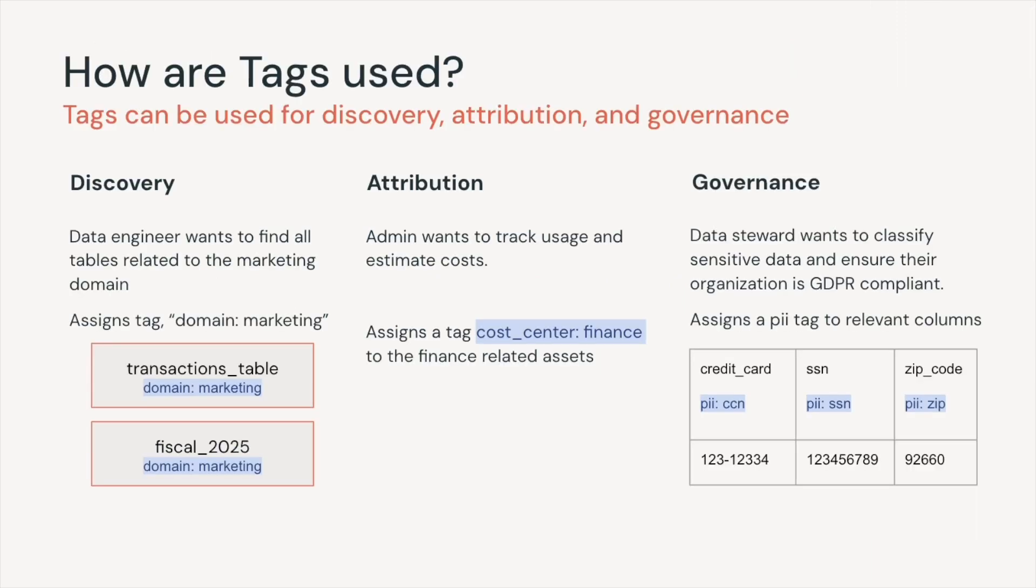TAGs have been used successfully by many customers to aid with data discovery and cost attribution within their data platforms. Today we'll see how TAG policies applied on top of TAGs can give you the control you need over the TAG name and values so you can use them for governance.